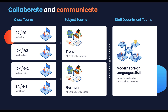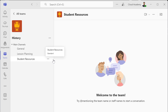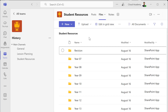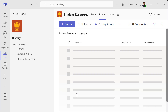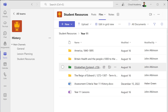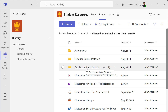This is where subject teams come in. They're the place where we can communicate and collaborate with our colleagues. We can save time and drive up the quality of the teaching and learning resources by storing them in a central location that has full transparency for the department or the subject leaders.